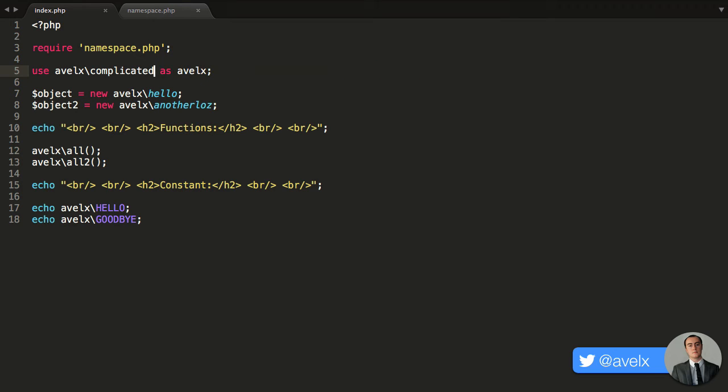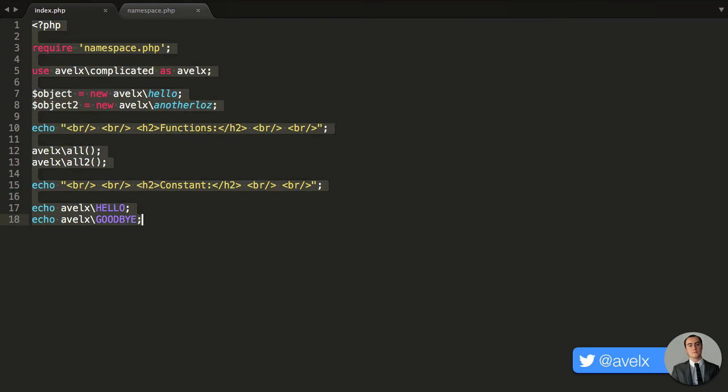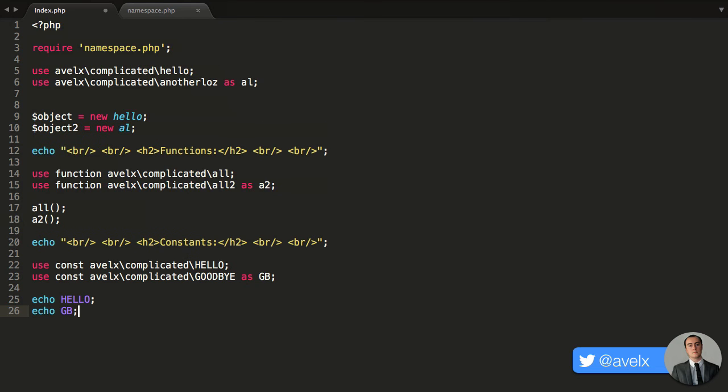But again, this is nothing new. You can do this in the old version of PHP, and you can take it even a step further. So let's take this case and example.